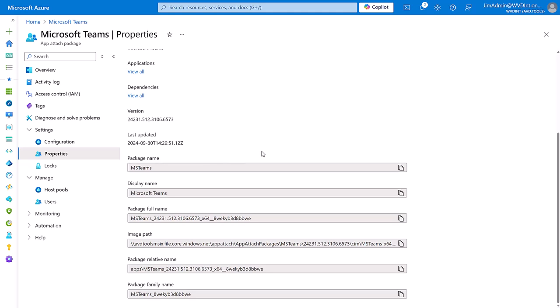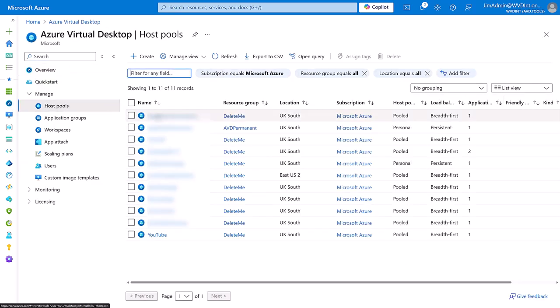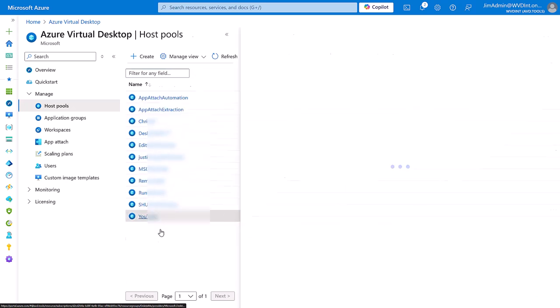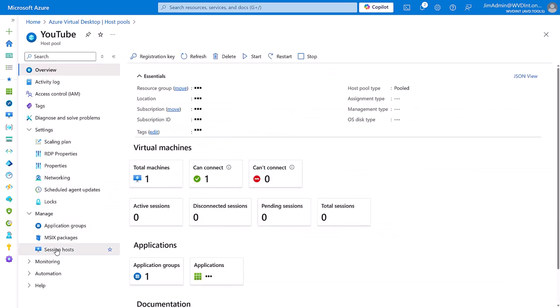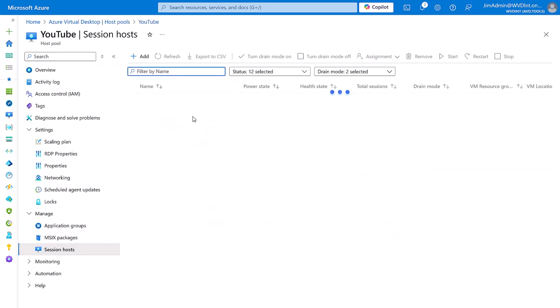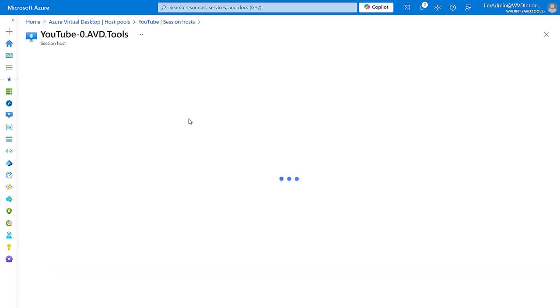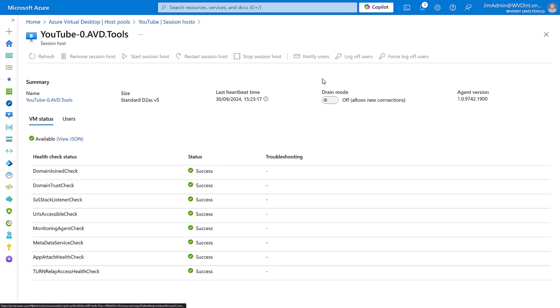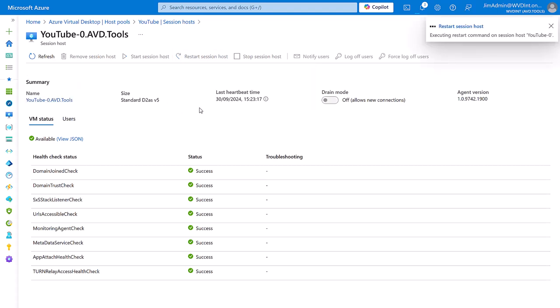Alright, so every five minutes the host pools that we've assigned this application to will check to see if there's a new application which has been assigned to them. Or we can force the issue by rebooting the session host because it always checks at boot to see if there's a new application. So I'm just going to restart the session host right now.